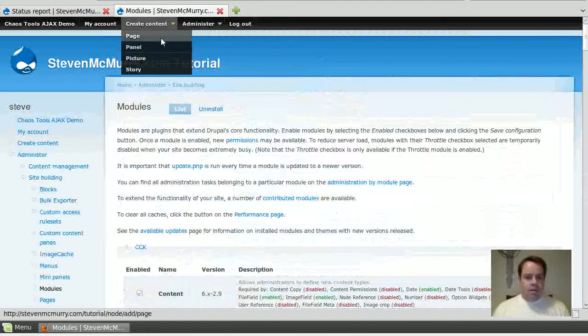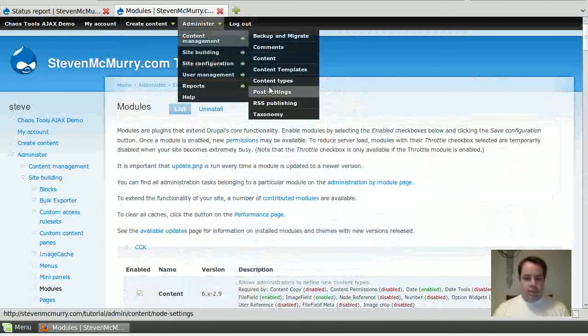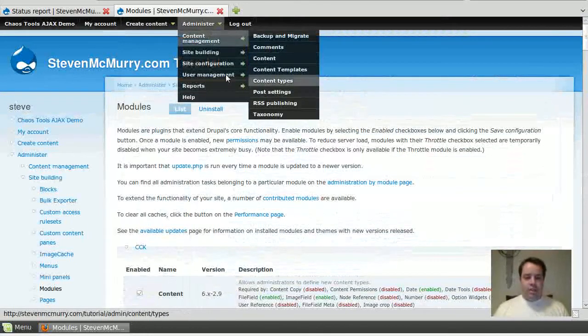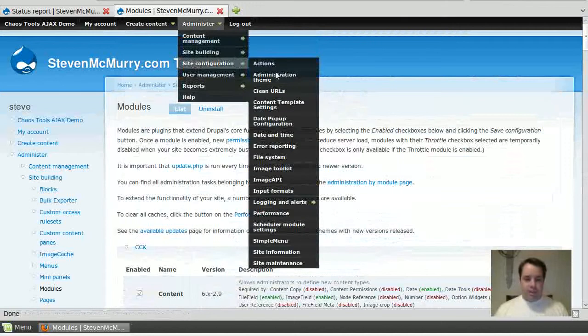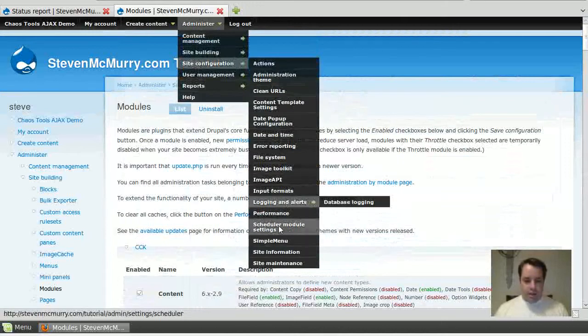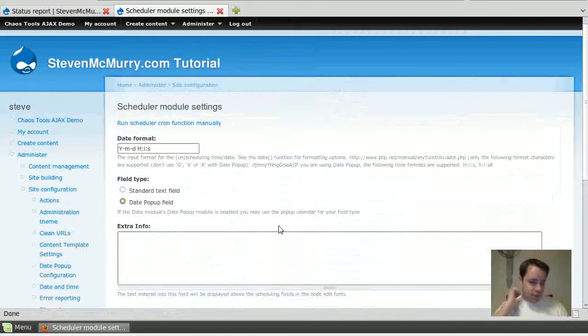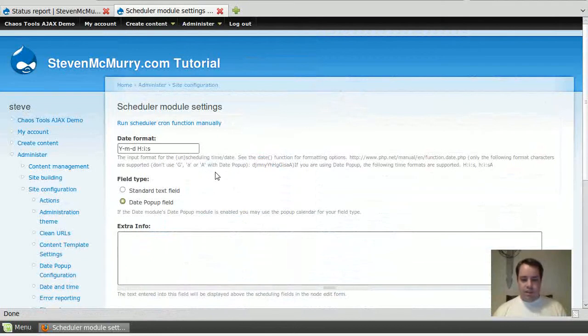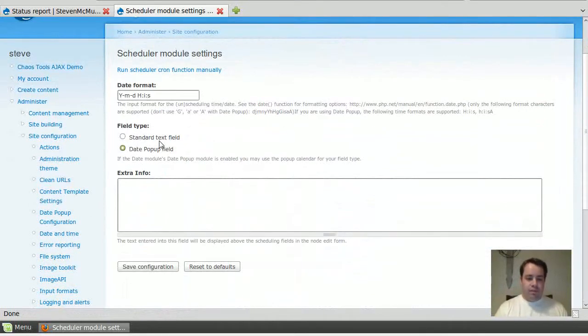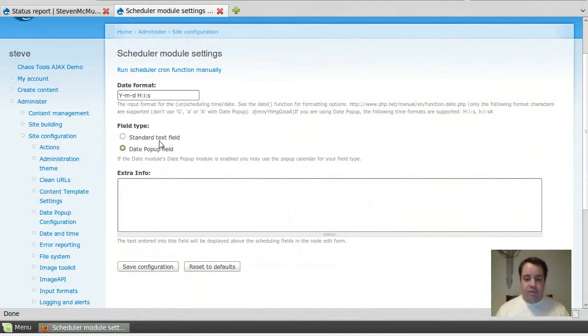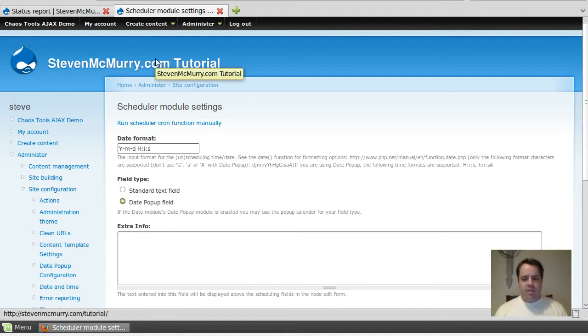So the second thing you need to do once you've got that enabled, in set configuration you'll see there's a scheduler module settings. This is really just for your date format, and then also what kind of field type you want to use, the standard text or the date popup field. I like the date popup field. You may like the standard text, especially if you've got a rule or something like that going on.